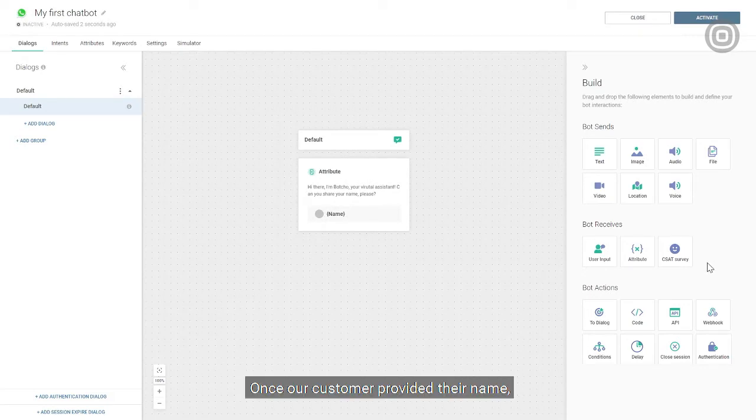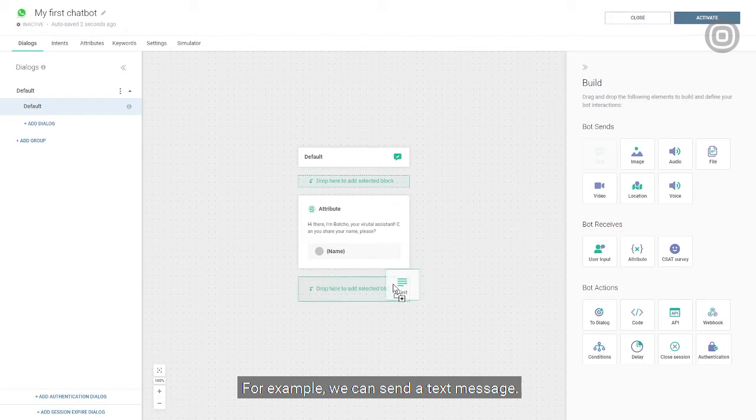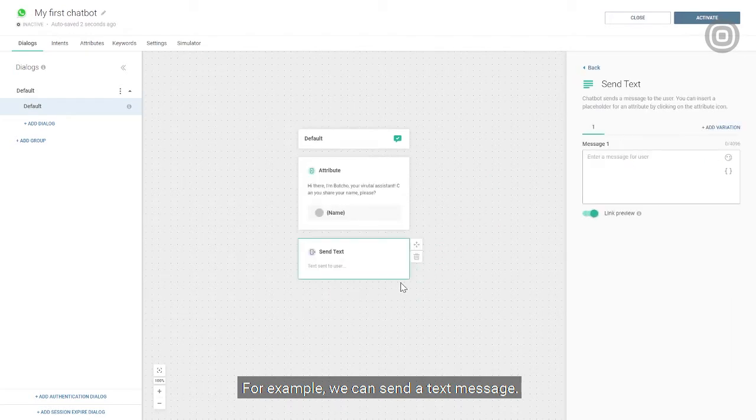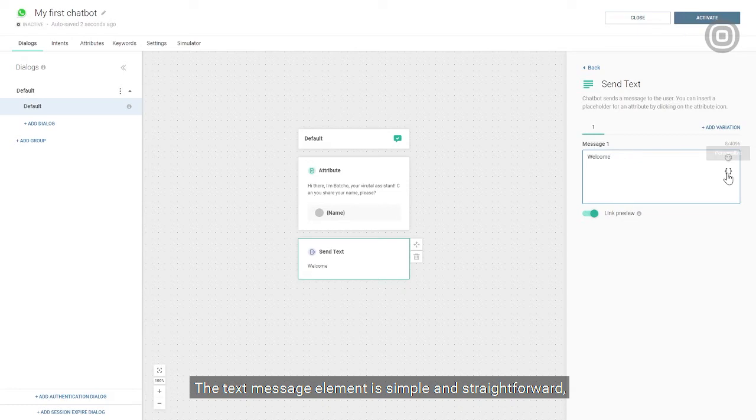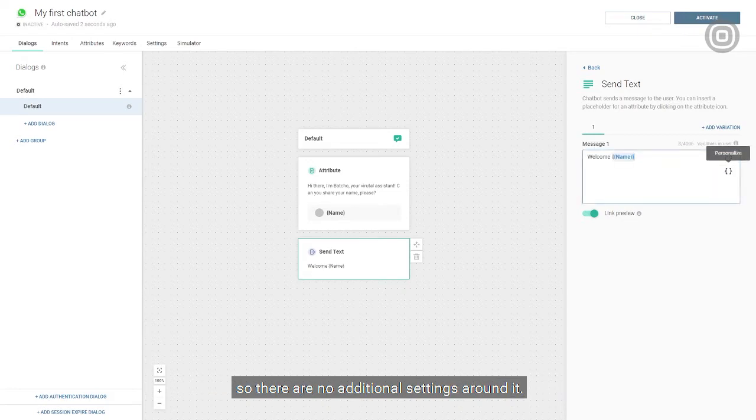Once our customer provided their name, we can use it in the conversation. For example, we can send it in a text message. The text message element is simple and straightforward, so there are no additional settings around it.